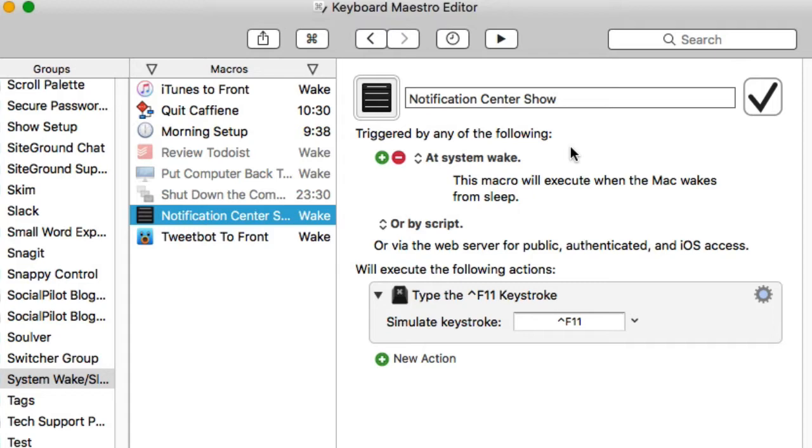Another time trigger that I'm testing out is when my computer wakes. If I've been away from my computer for a minute and it goes to sleep and I wake it back up throughout the day, it will show the notification center.